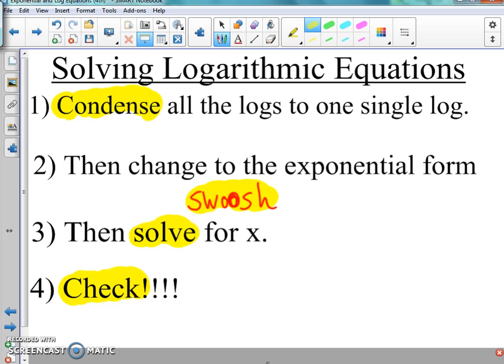So remember: condense, swoosh, solve, check. That's what we're going to do here — condense, swoosh, solve, check. I'll give you example one in the next video. Again: condense, swoosh, solve, check.